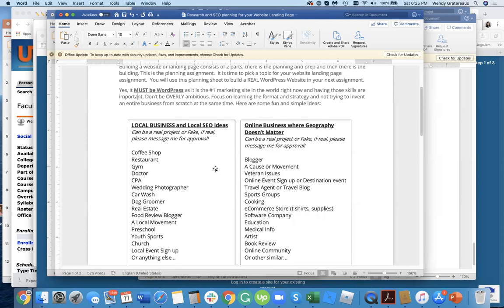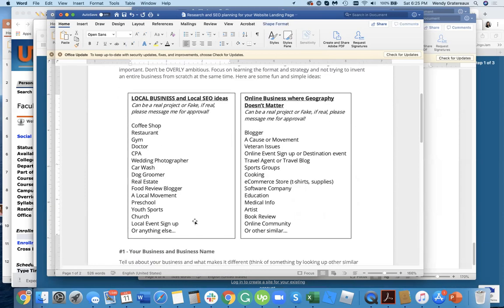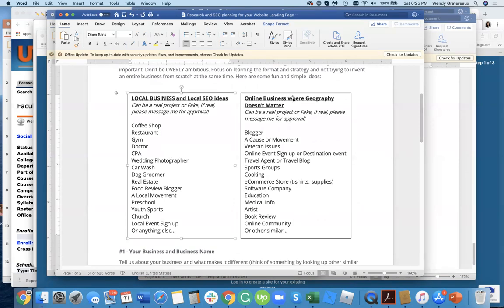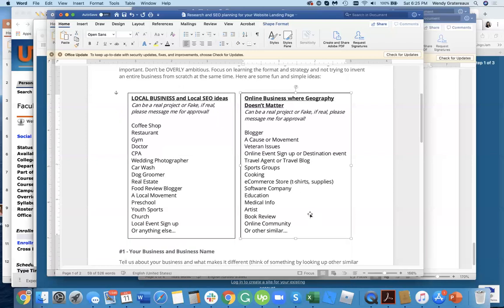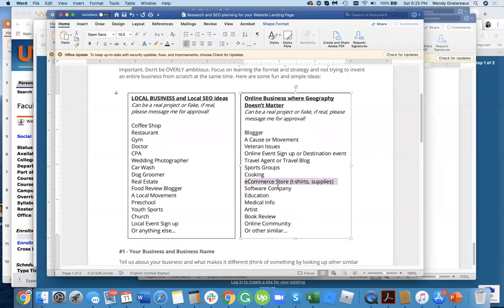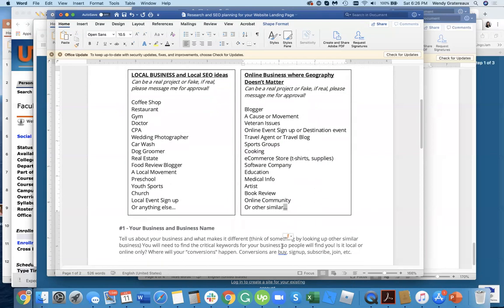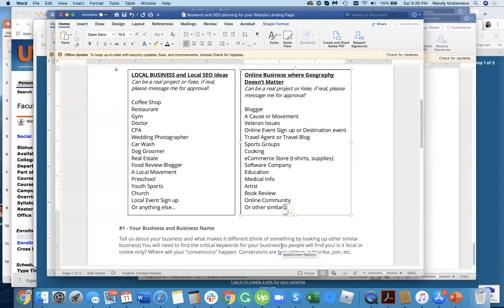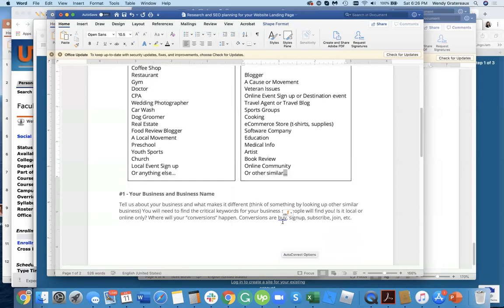Your website can be real or fake. If it's real, please just give me a message of what you're going to pick. A local business with local SEO ideas—here are some examples where your SEO has to match that it's a local business, where in the city it's located. It can be anywhere in the world. Online businesses where geography does not matter—if you're interested in a cause or movement, you want to create an online community, an e-commerce store selling t-shirts or supplies, a cooking blog selling subscriptions or recipes. You still have to figure out how to make your site actually found and searchable amongst the hundreds of thousands of other websites that are similar.